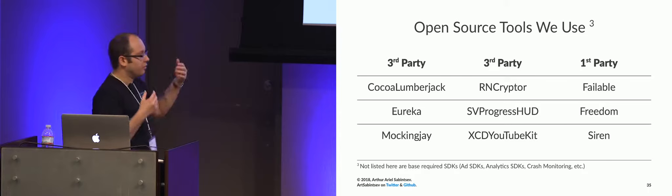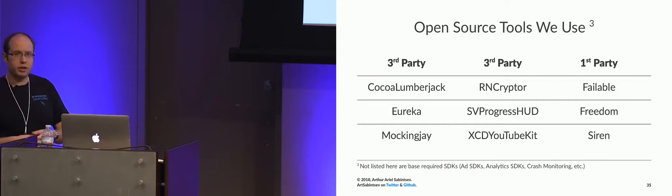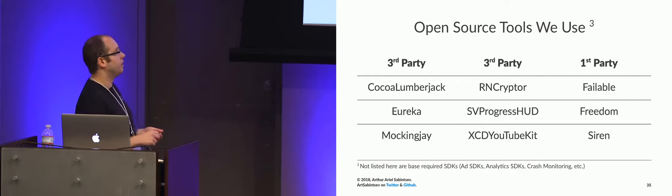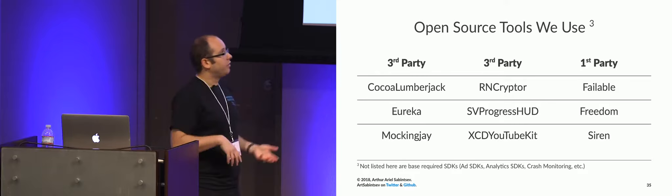So CocoaLumberjack for logging, SVProgressHUD for having a little heads-up display pop-up, RNCryptor for encoding and decoding files securely, Mockingjay for mocking your API requests, and then we have first-party libraries, so things that we've built in.